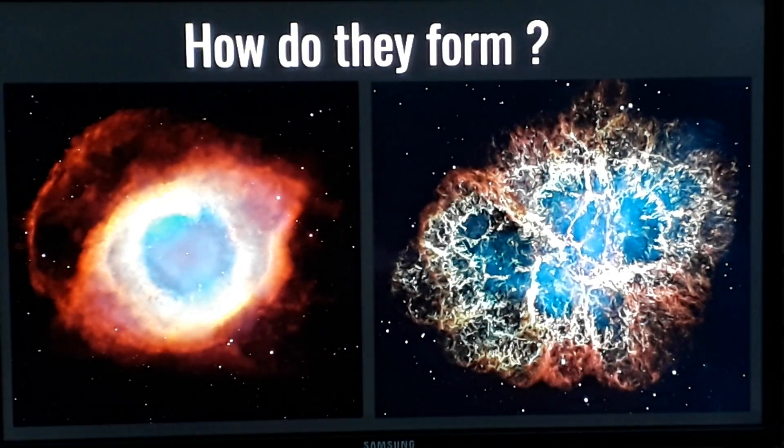Now let's see how do they form. Nebulas form in two ways. The first way is when a low mass star like our sun ends up in its last stage and sheds out its outer layers — the dust and gas left in the outer layers of the star turns into a planetary nebula.